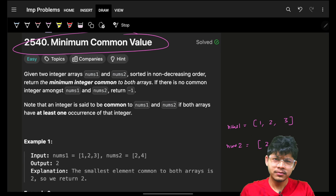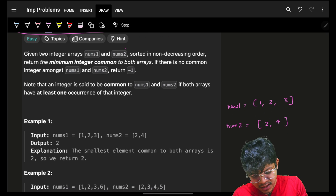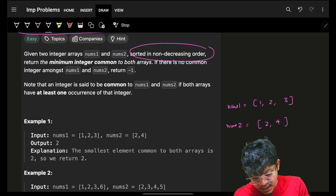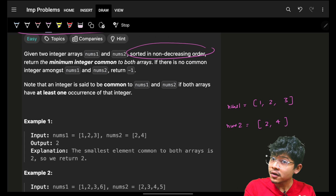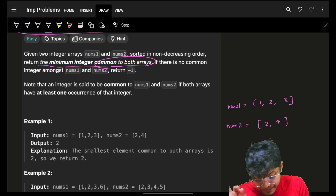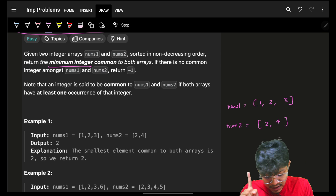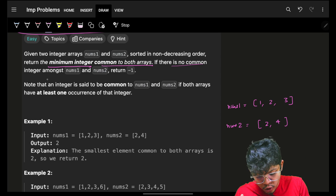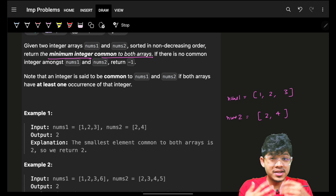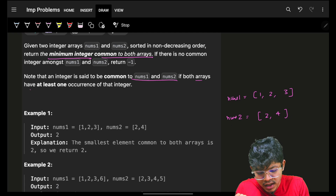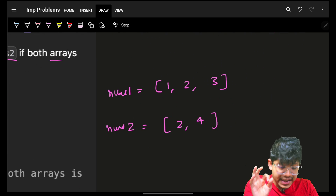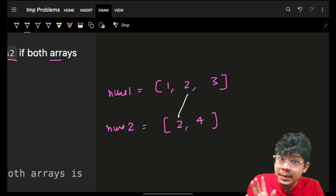This is a problem called 'Minimum Common Value.' We are given two integer arrays, nums1 and nums2, sorted in non-decreasing order. We have to return the minimum integer common to both arrays. The first condition is it should be minimum and common between both arrays. If there is no common element, simply return minus one. An integer is common if both arrays have at least one occurrence of that integer. For example, if the common integer is two and it is the only one, the answer is two.